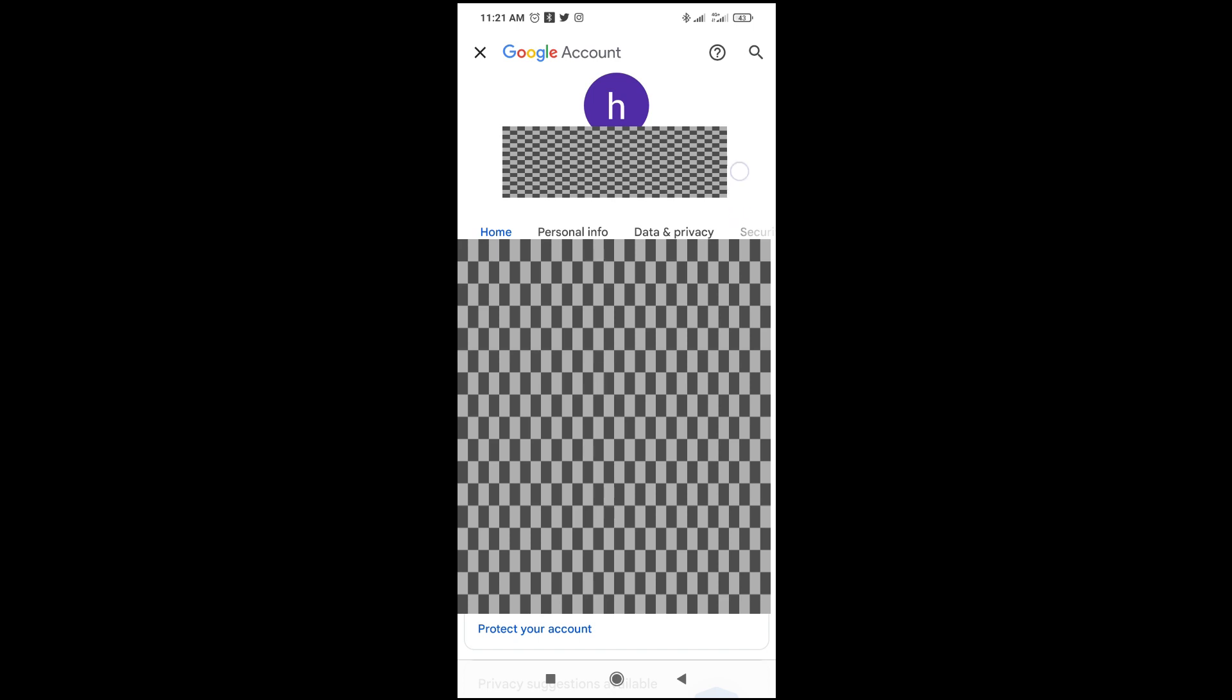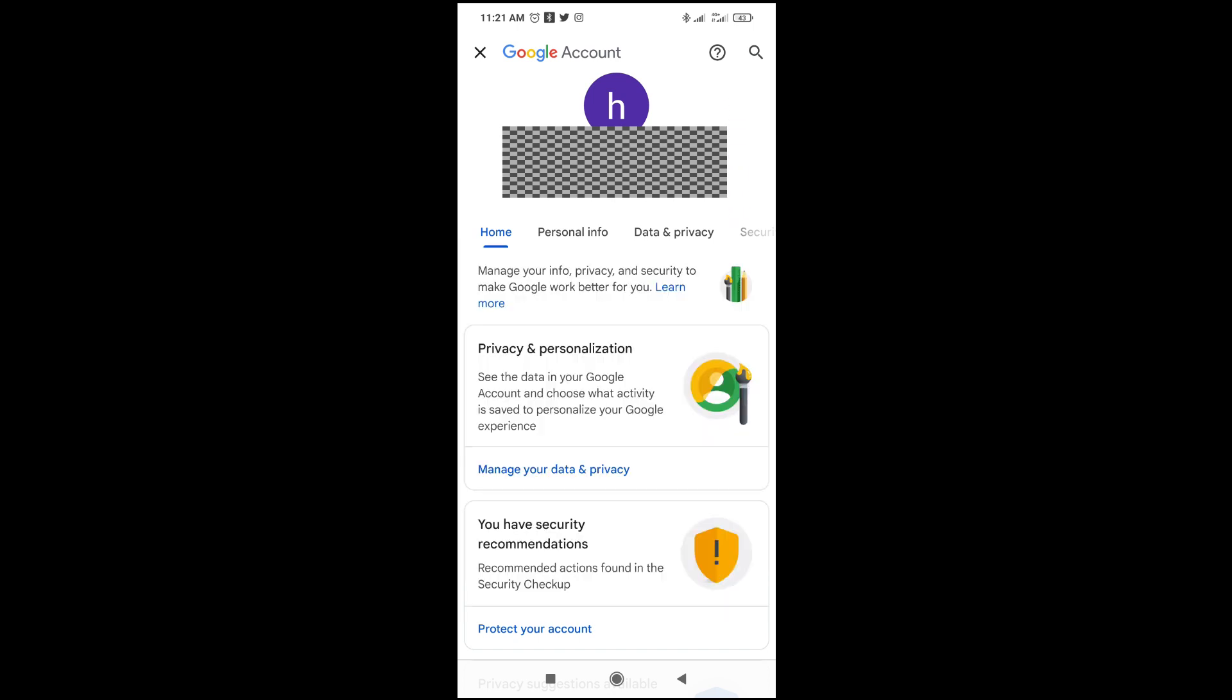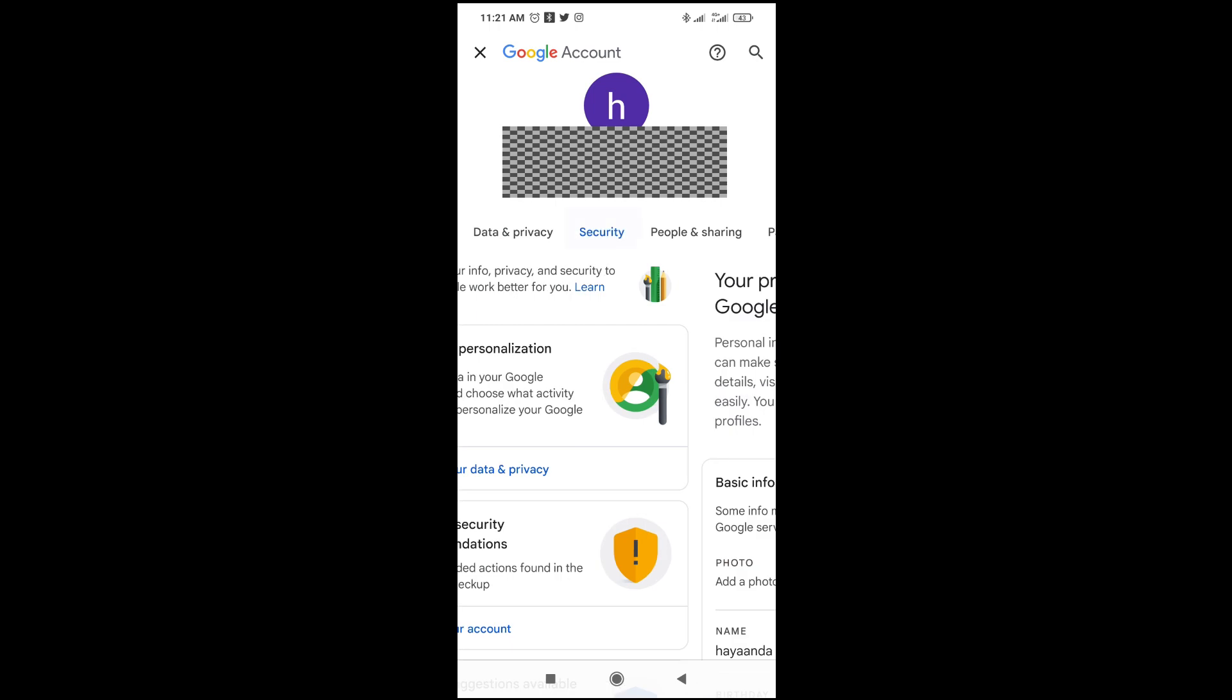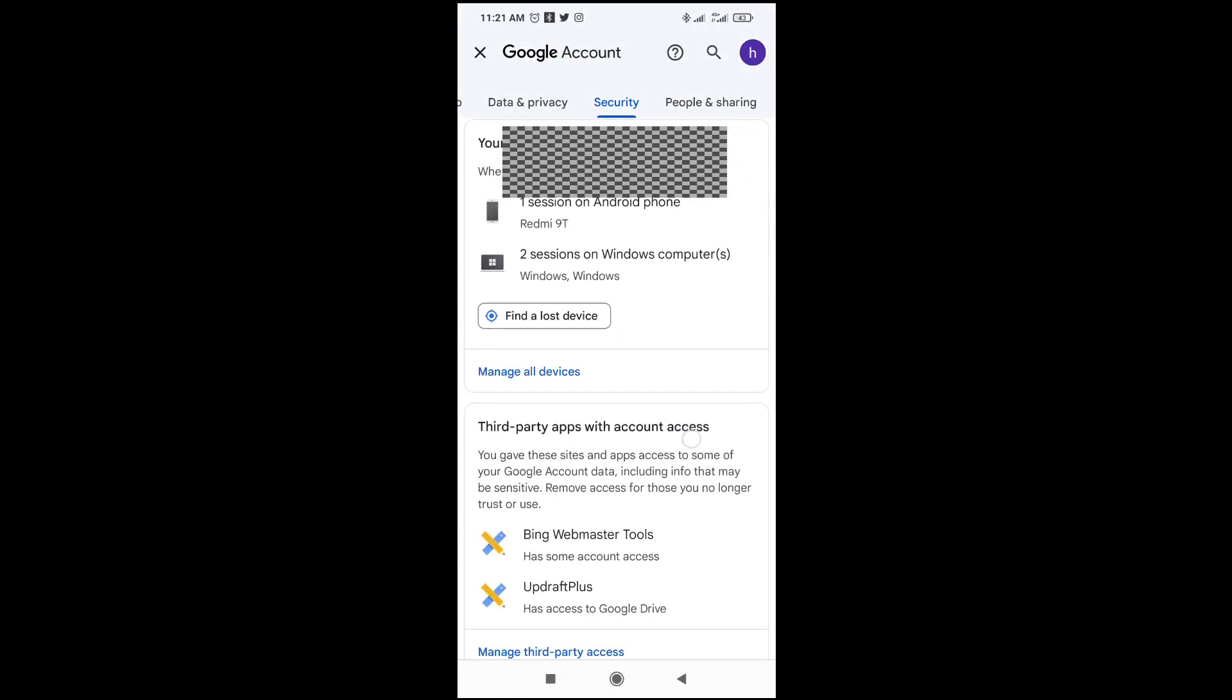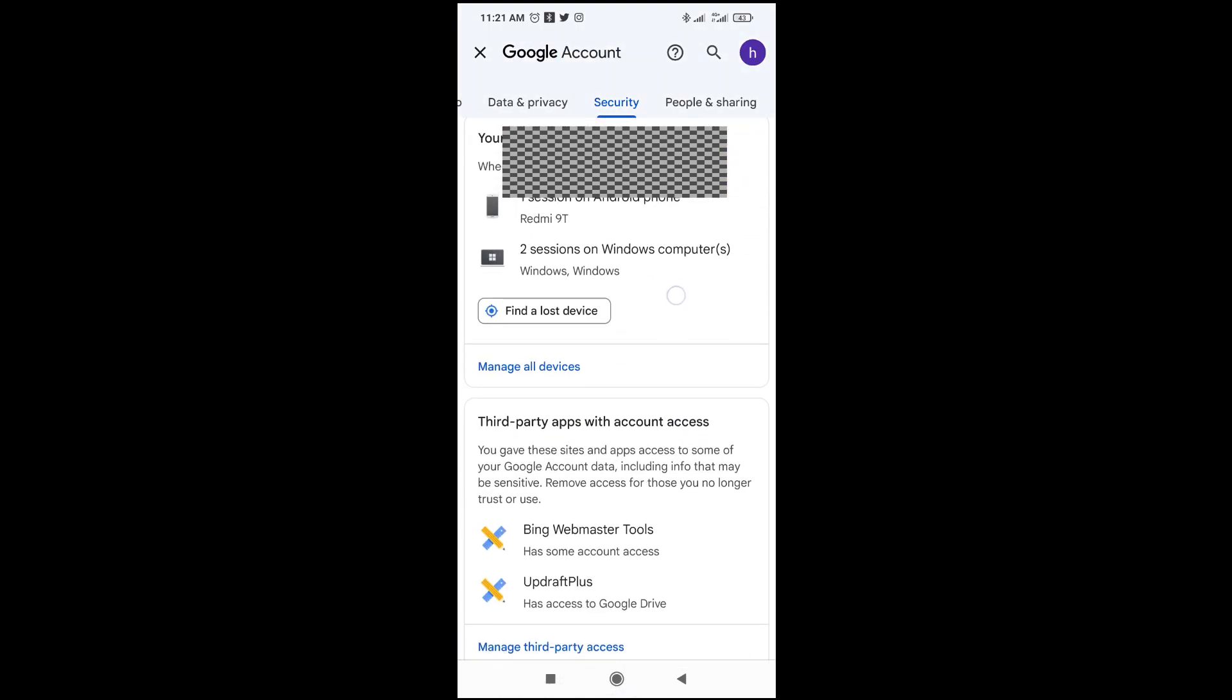When it finishes loading, scroll right and click on Security. Then scroll down to where you have your devices and click on it to continue.